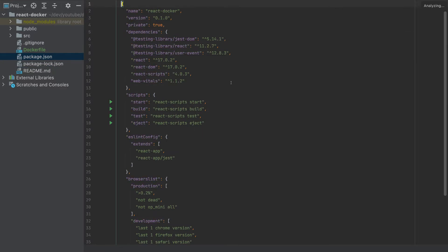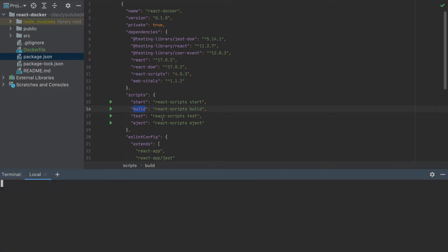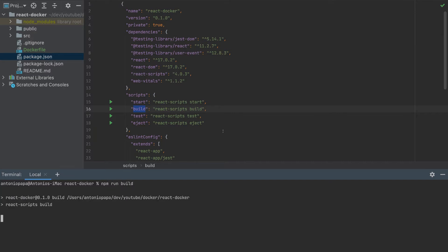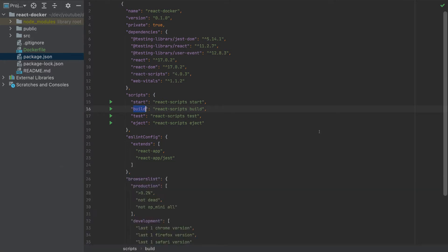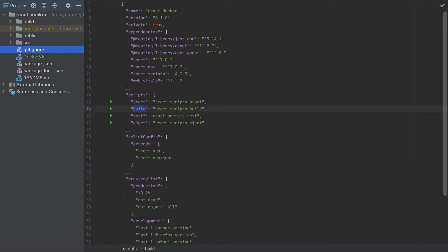So if we go to package.json, we have a build script here. And what this will do, it will create a distribution folder. So let's run that command npm run build so we can visualize that folder.